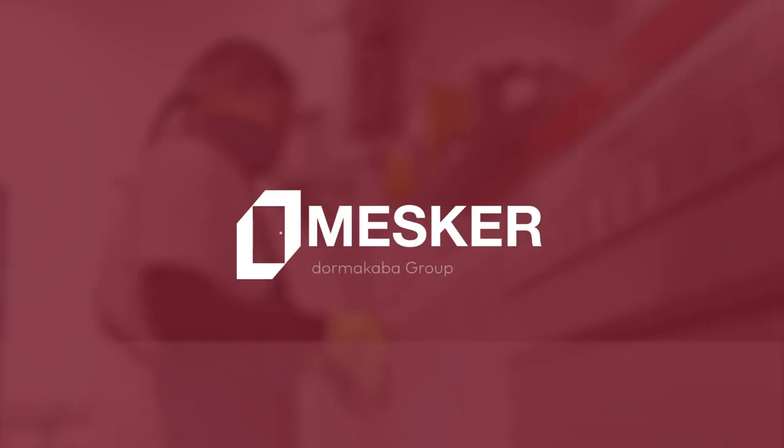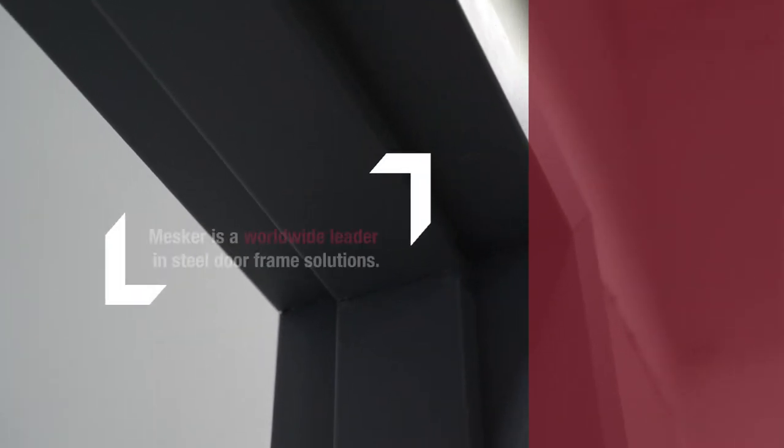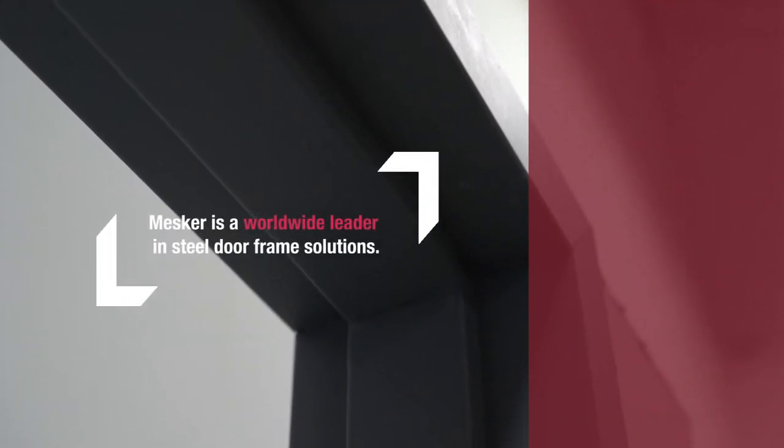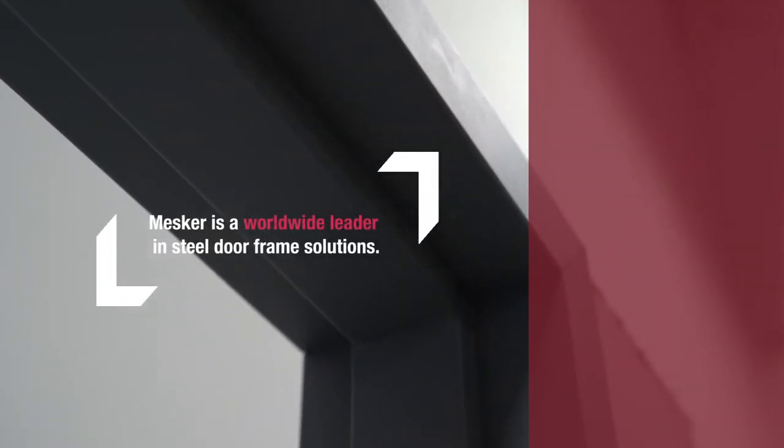With hundreds of quality products, speed to market, and unparalleled customer service, Mesker has become a trusted provider of steel door frame solutions around the world.